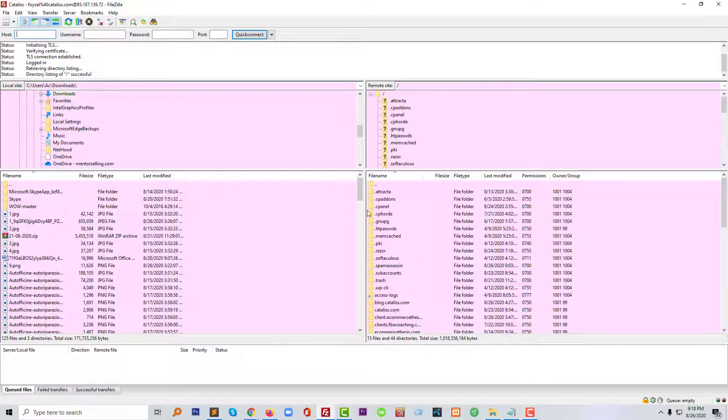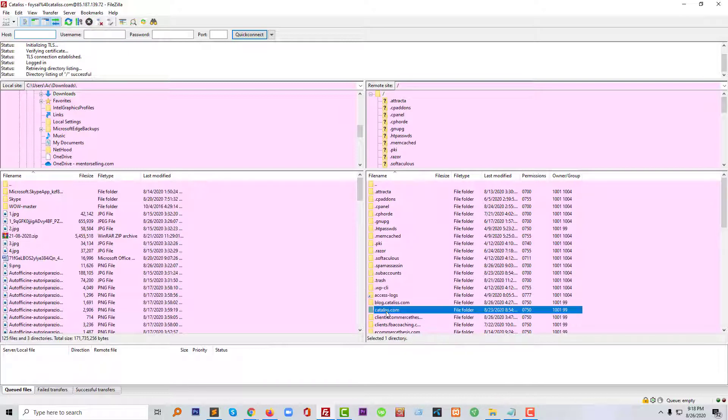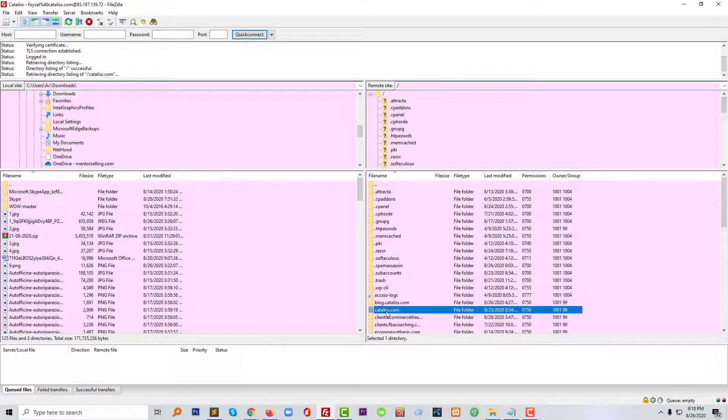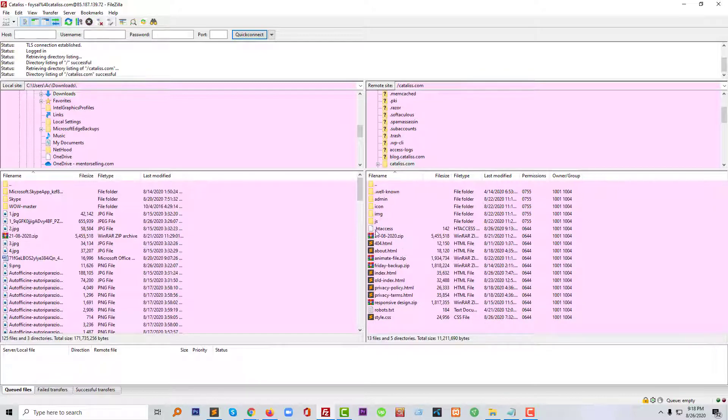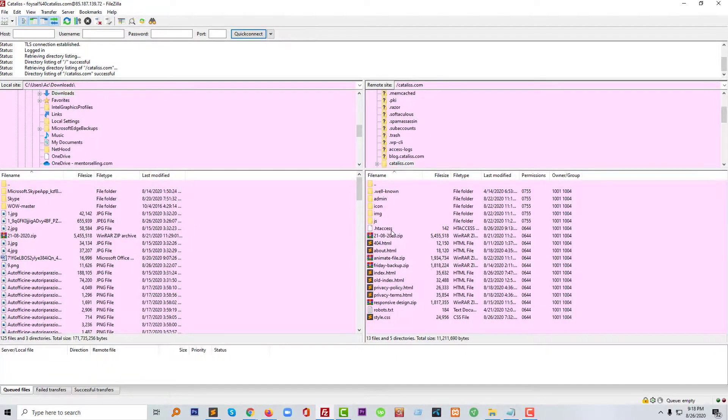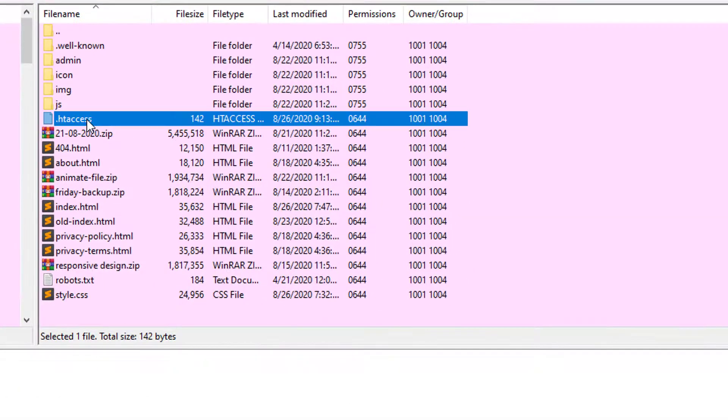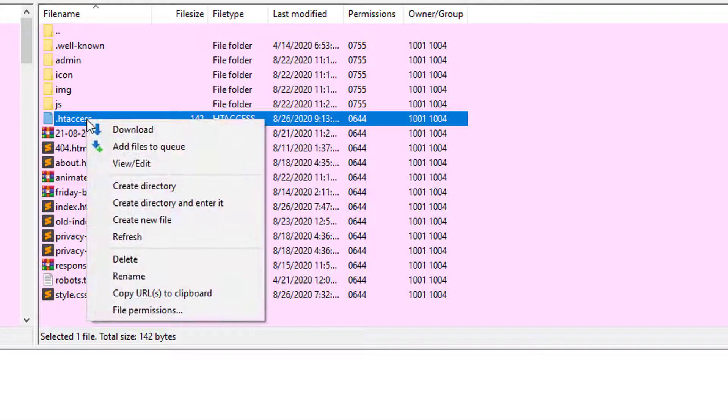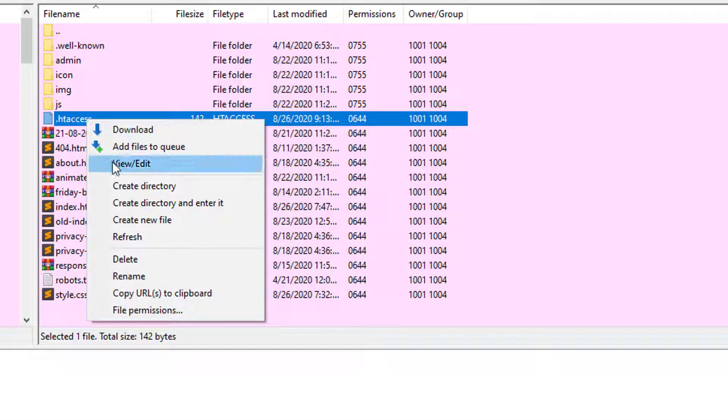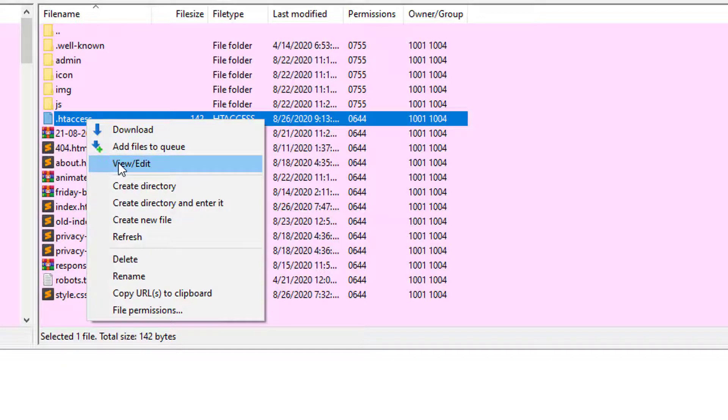After logging into your files, you have to open the .htaccess file and right-click with your mouse, then click on Edit.